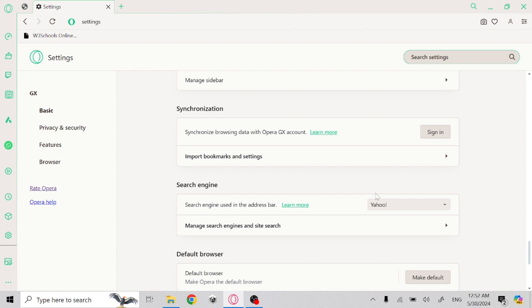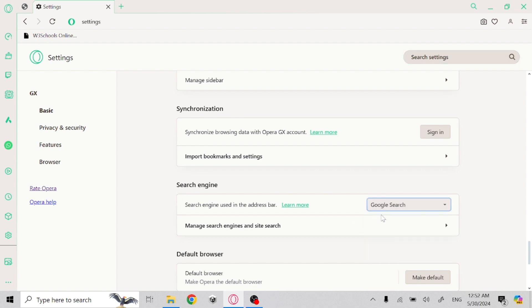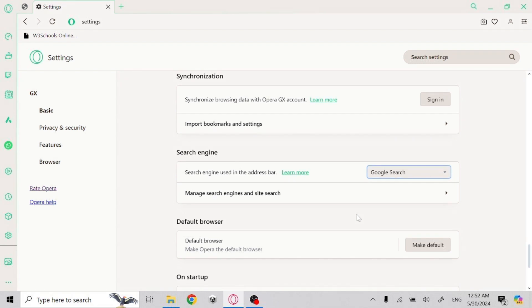Under the search engine section, click on Yahoo and select Google — it will automatically set your default search engine to Google. Thanks for watching.